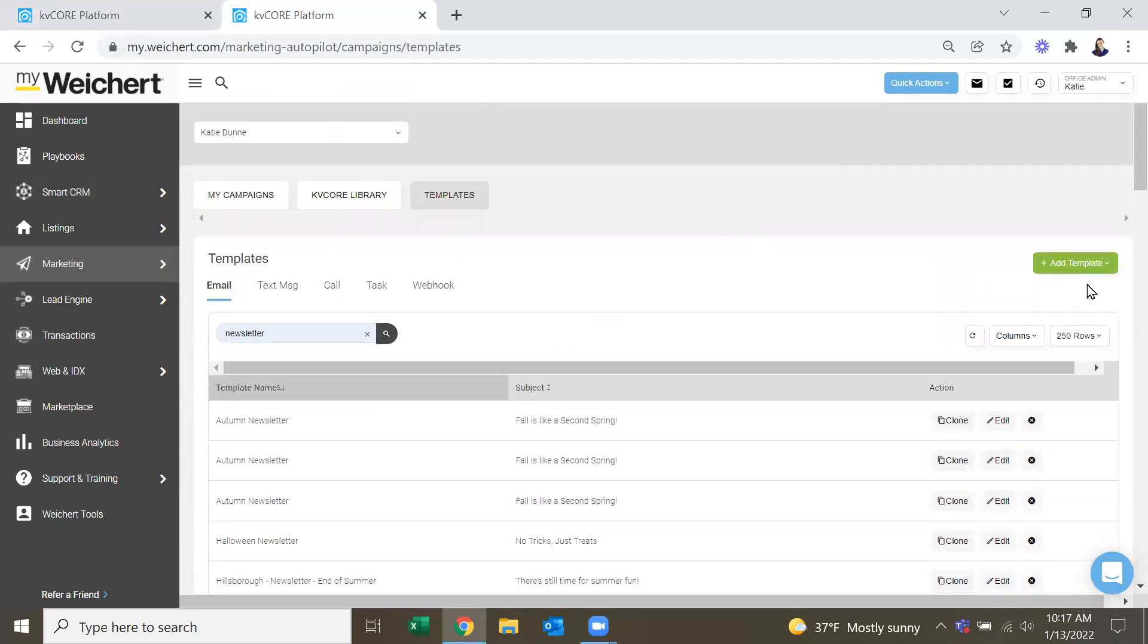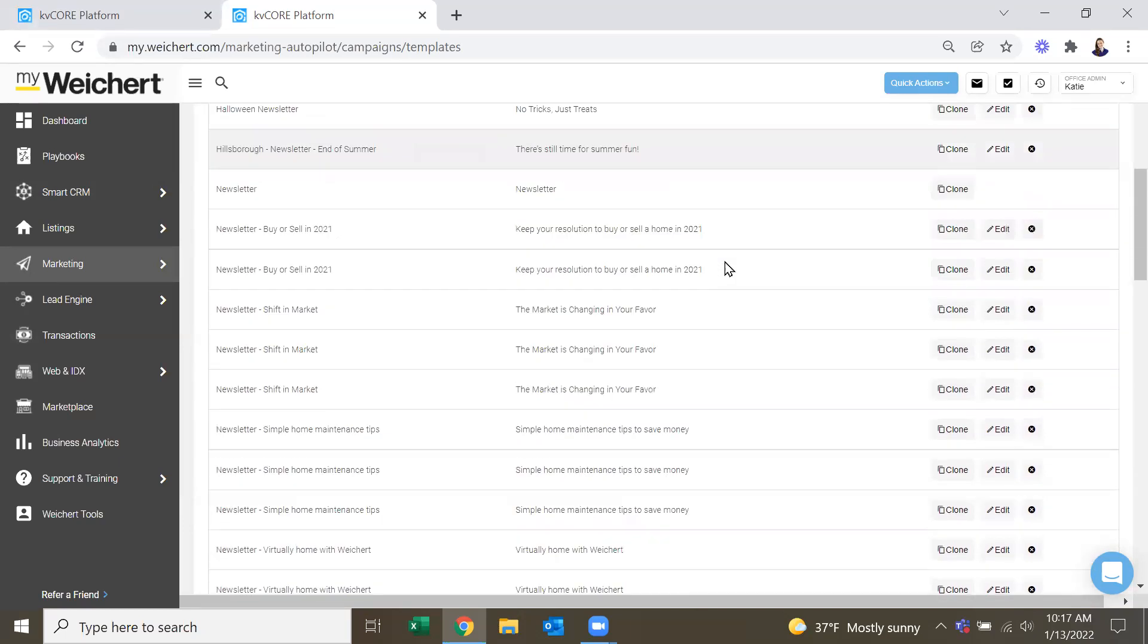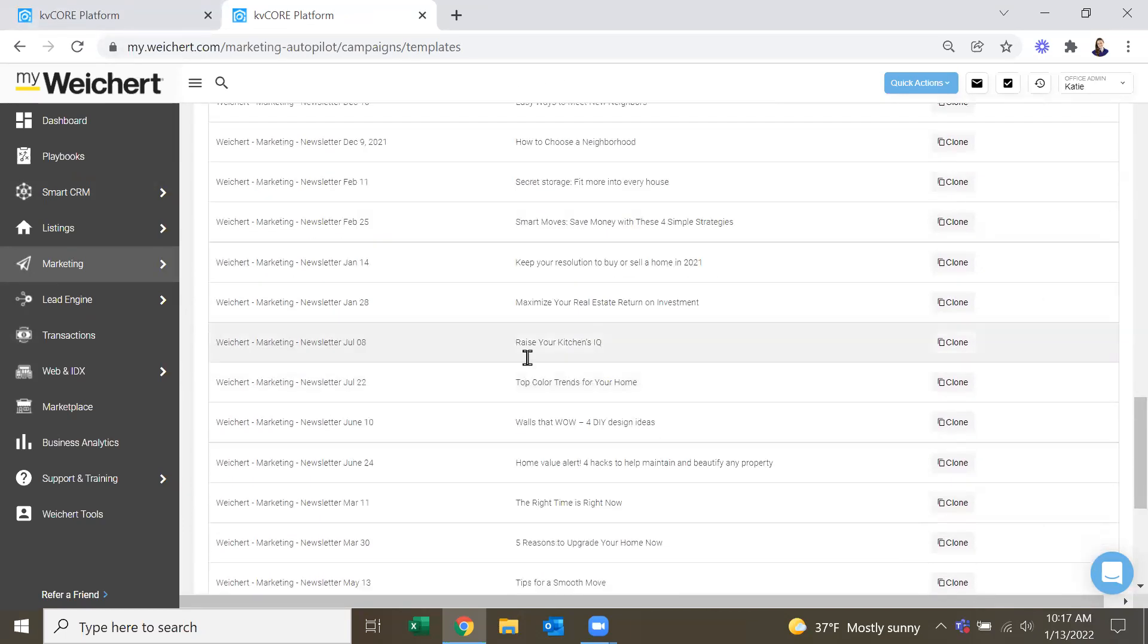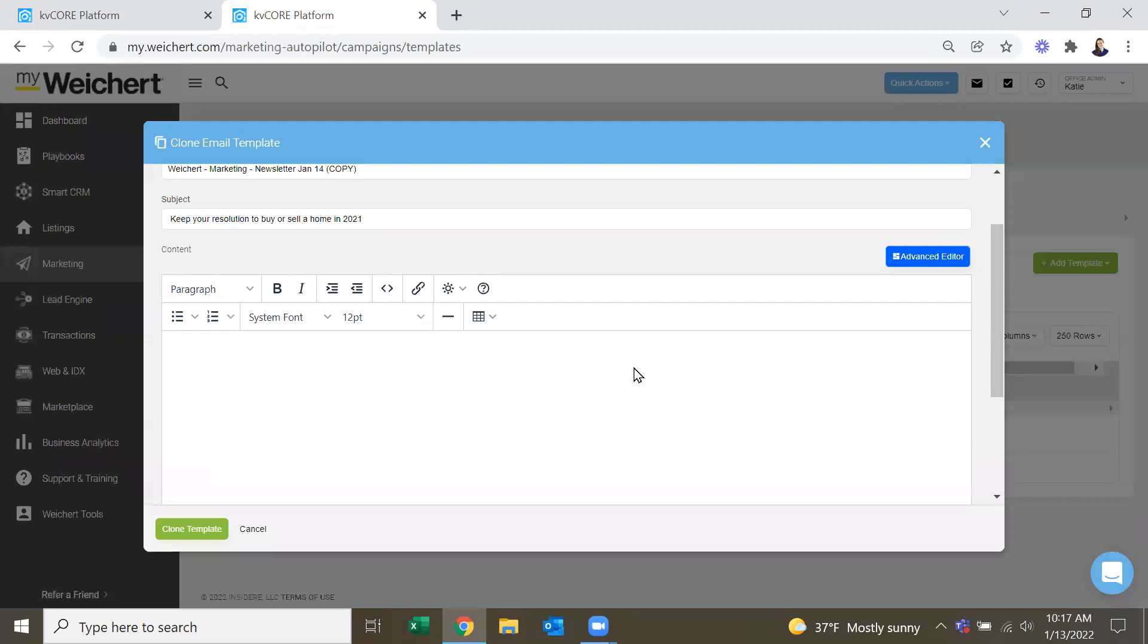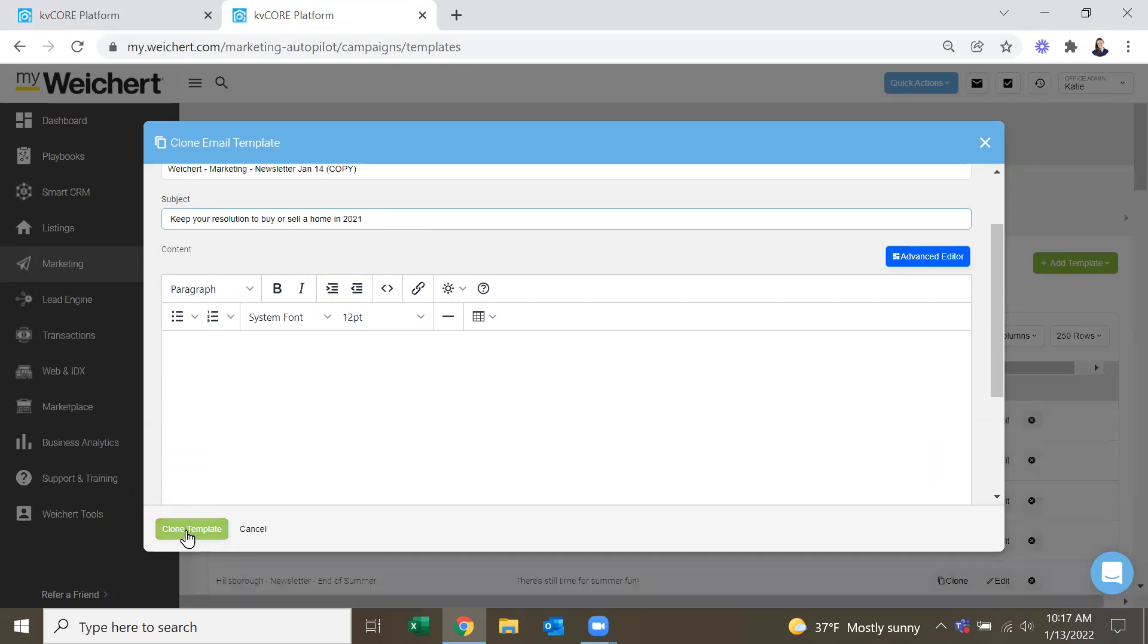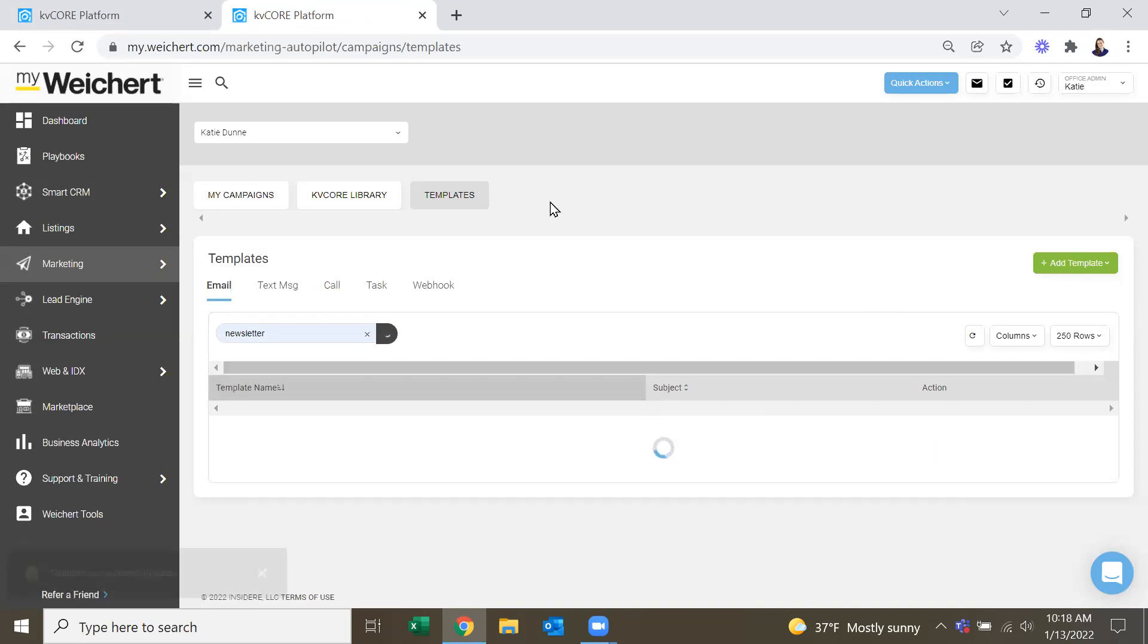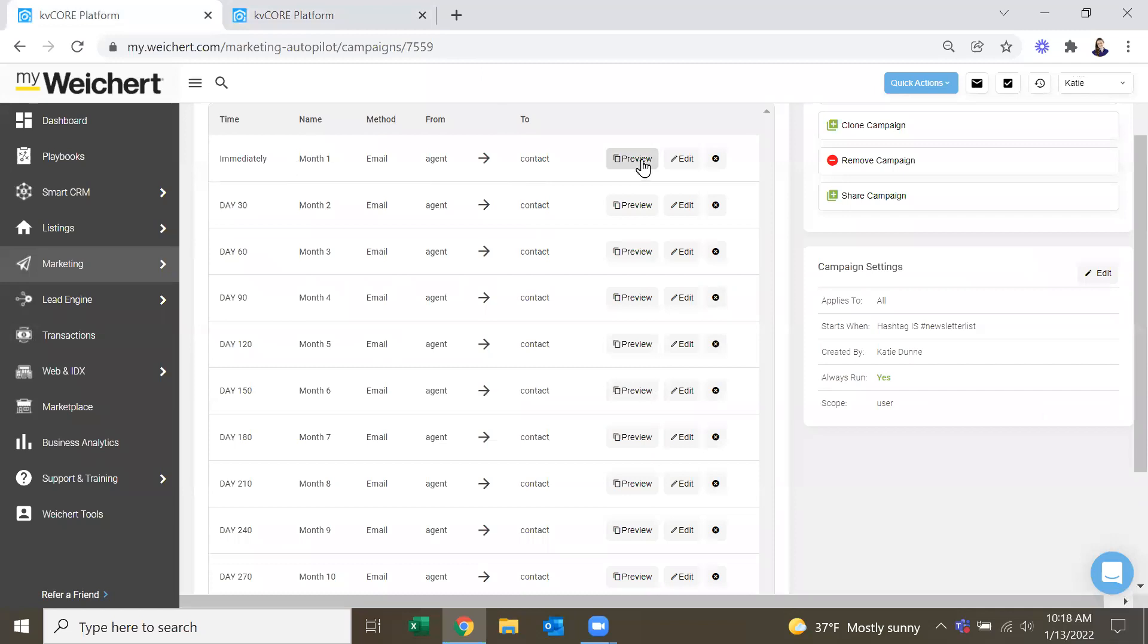And then if you do want to make your own, you could add a template, email, and then create your own message. And if you do like one of these, like this January one, but it's from last year, so it does say 2021, you can go in here and you can clone it. And then you have the ability to edit, and then change those 2021s to 2022s, and then you can go back in here and add that particular one to your campaign.